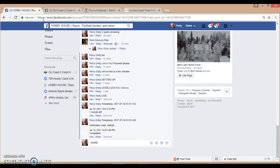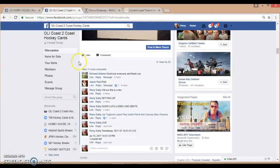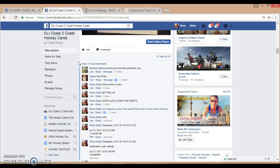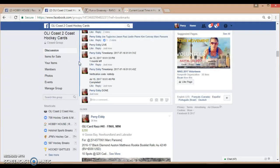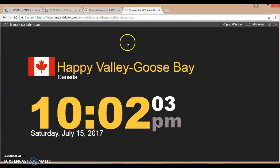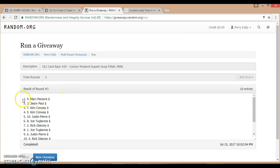We're now done. It is July 15th, 2017, 10:01 p.m. Current local time just rolled over to 10:02 p.m. Again, two winners: Mark and Jason. Congrats, guys. Good luck in the main. Thank you.